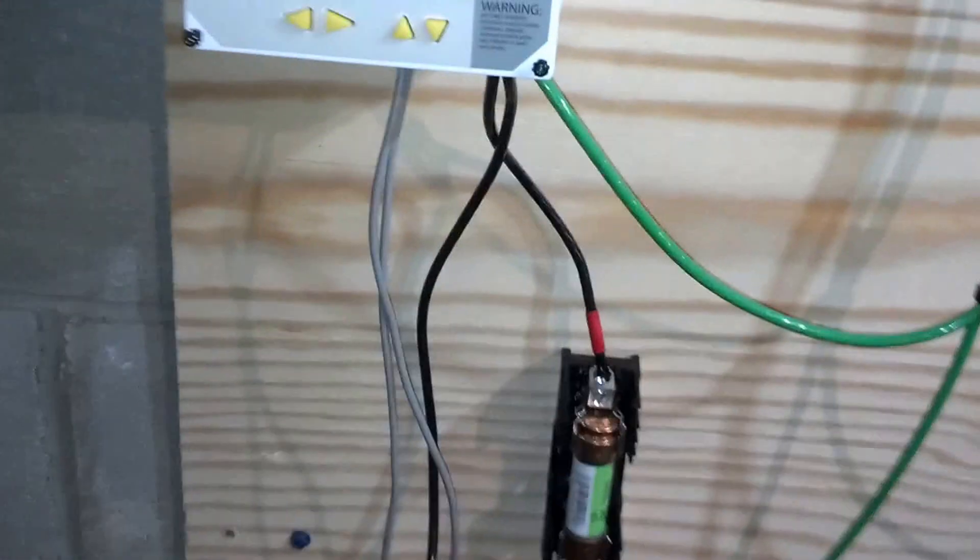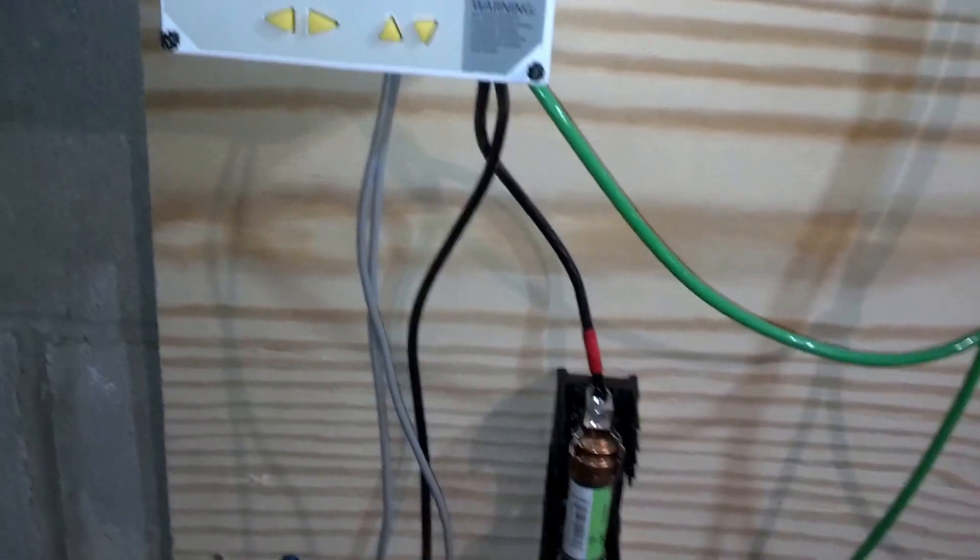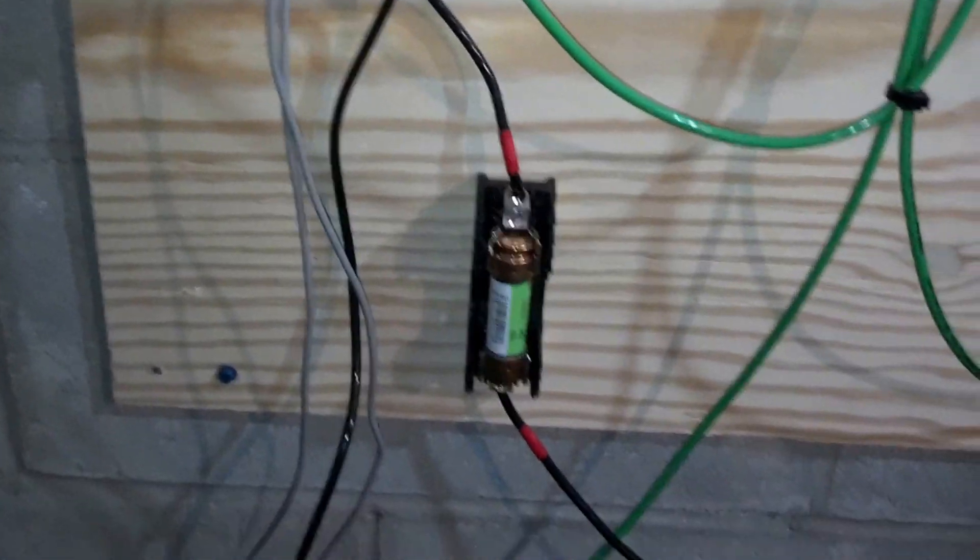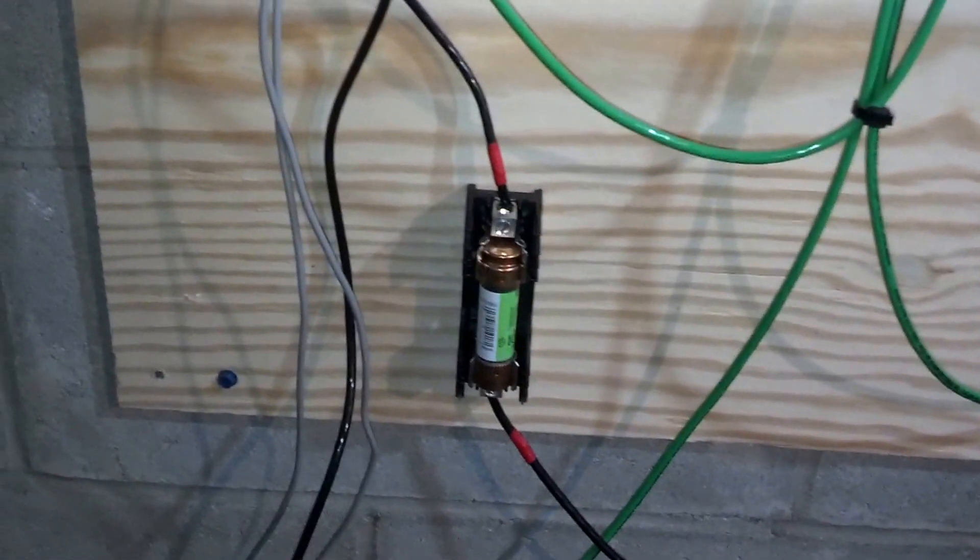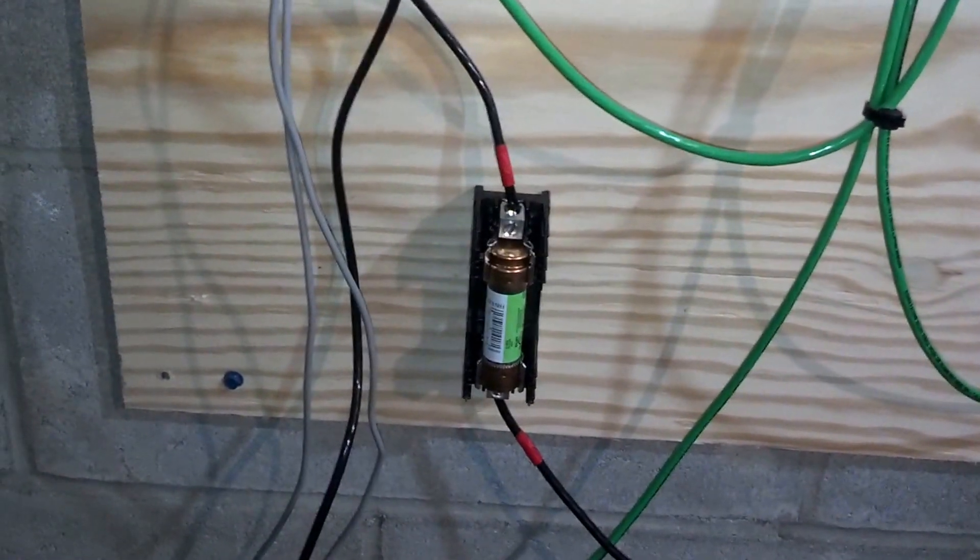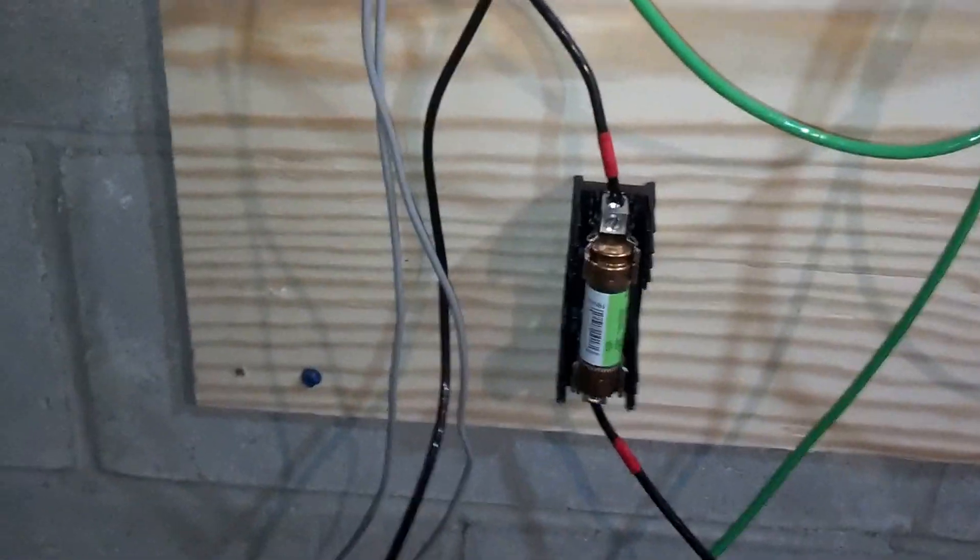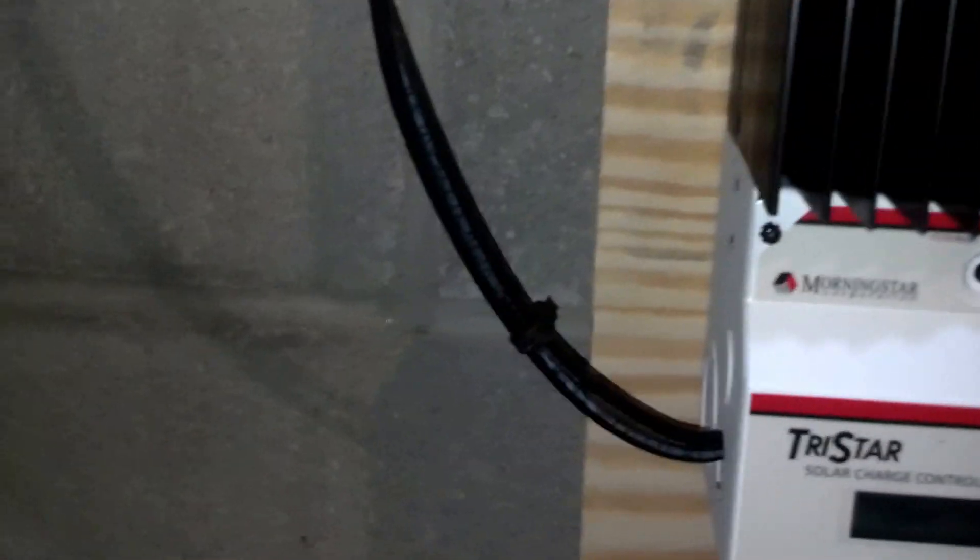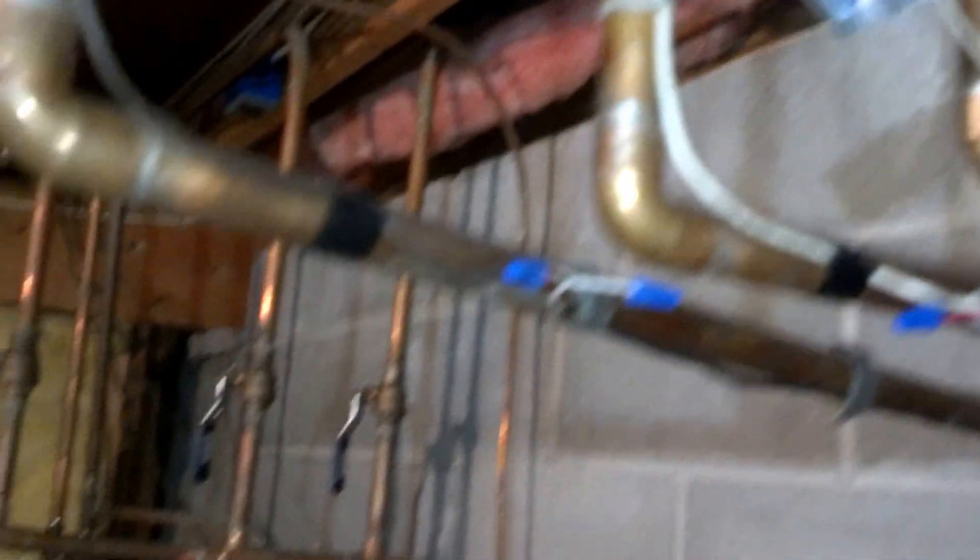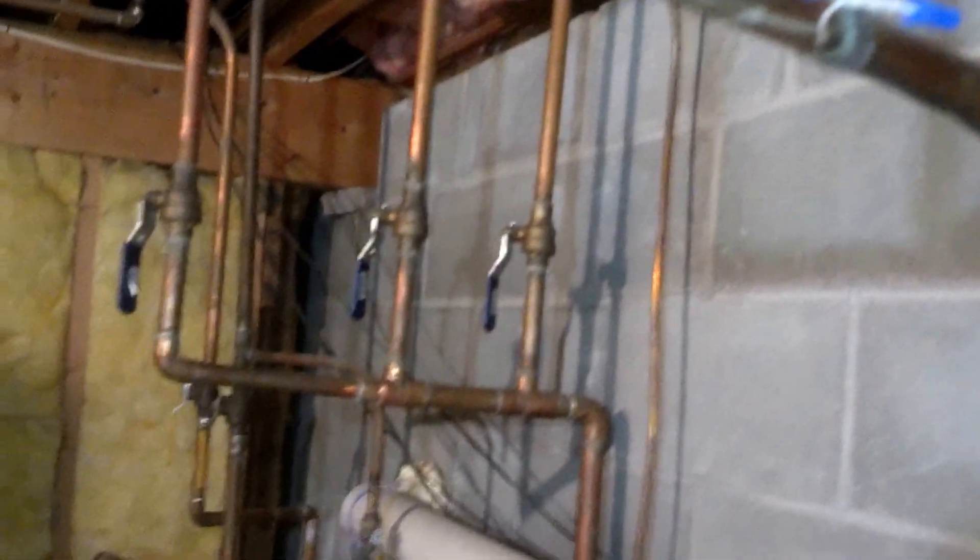So you just have another positive and negative line, again with a fuse in the positive line, going from the batteries to the charge controller. And then out of the charge controller, two lines, positive and negative, that go to my solar panels, which we will get to next.